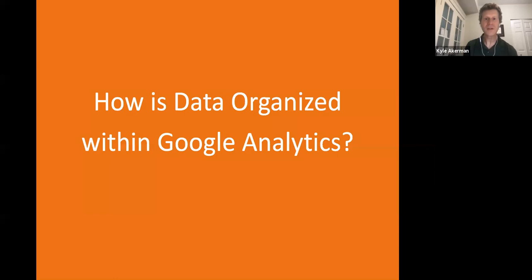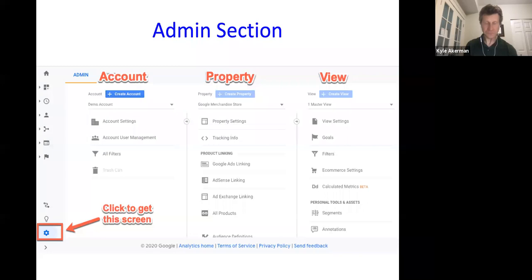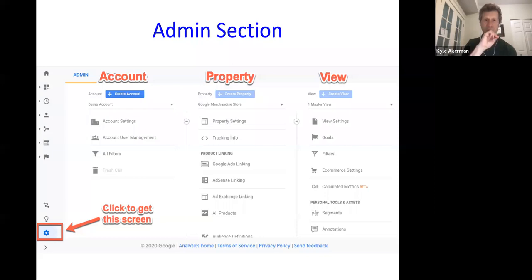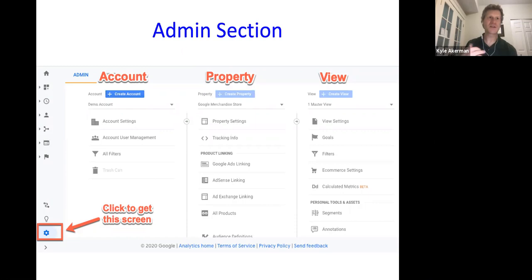How is all the data organized? At a very high level, when you open up your account, you'll see three columns — accounts, properties, and views. Think of these as a family structure: account is the grandparents, property is parents, and views are like the children. All of the data you're going to be looking at is going to be in the view column.